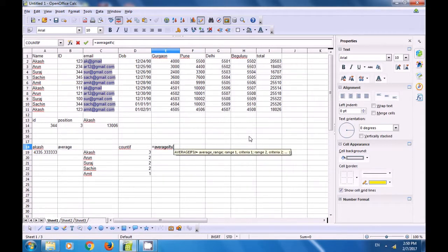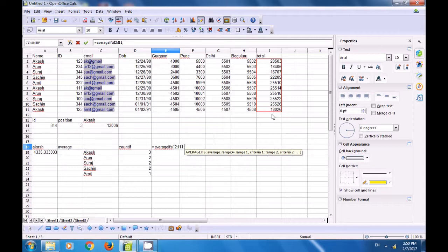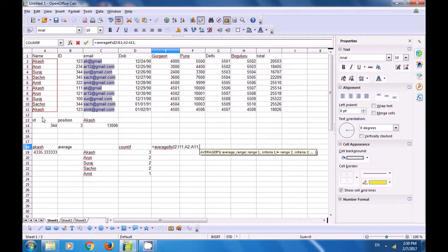To apply AVERAGEIFS, we write =AVERAGEIFS(totals_column; names_column; Akash; IDs_column; 123). We select the totals column as the range to average, set the first condition range as names with criteria Akash, then add the second condition range as IDs with criteria 123.